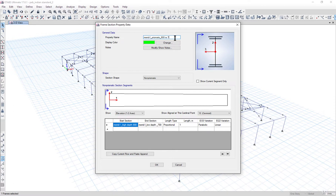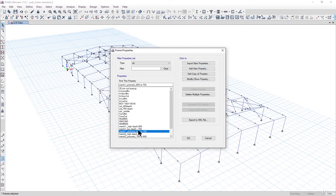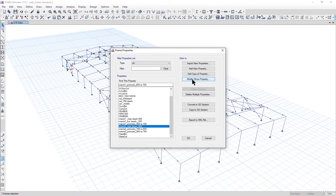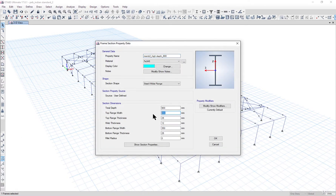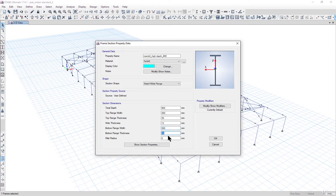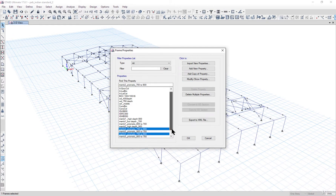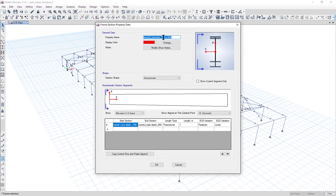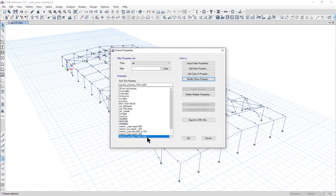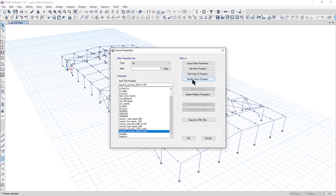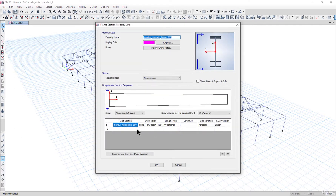For Member2_high_depth_900, we reduce the flange width to 300mm, increase the top flange thickness to 30mm, web thickness to 12mm, and set bottom flange to 300mm and 20mm. Left click OK. Member2_prismatic is now '700 to 900', and Member3_prismatic is now '900 to 700'.